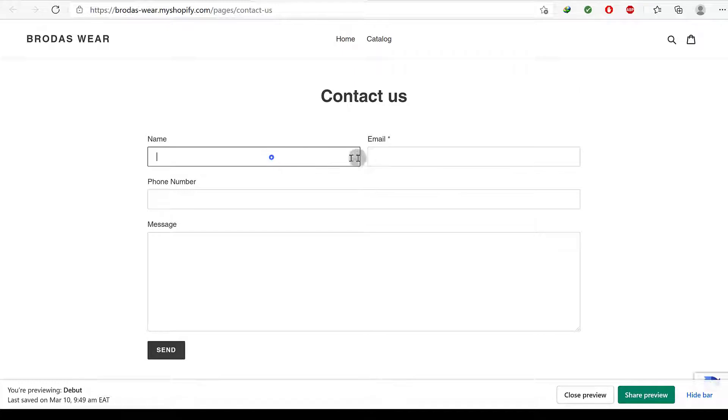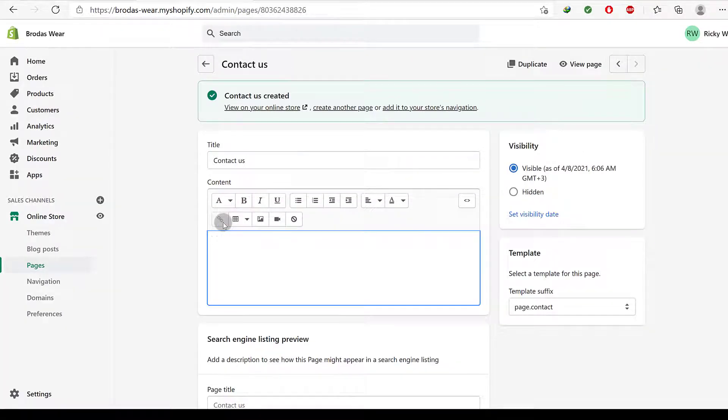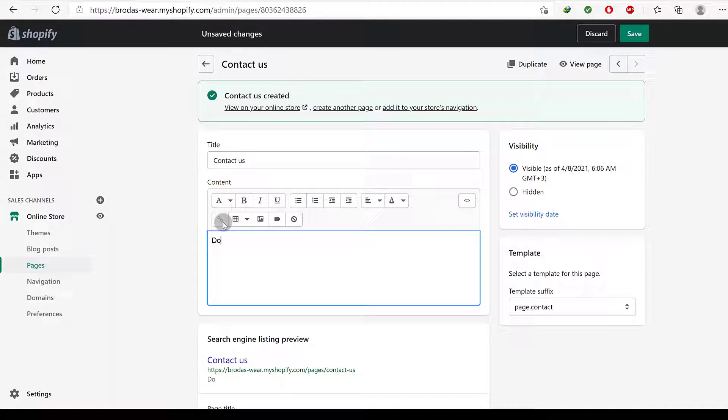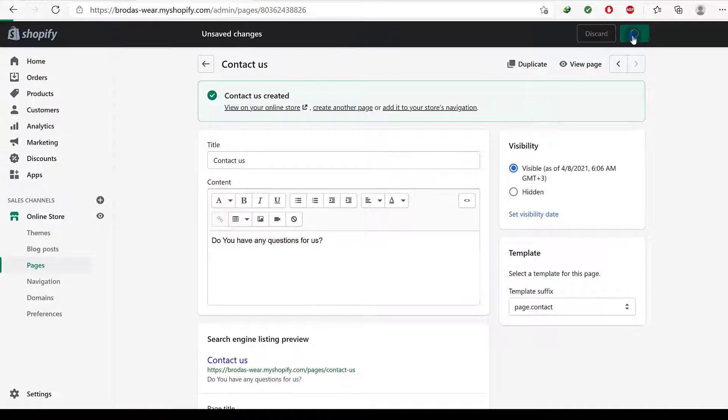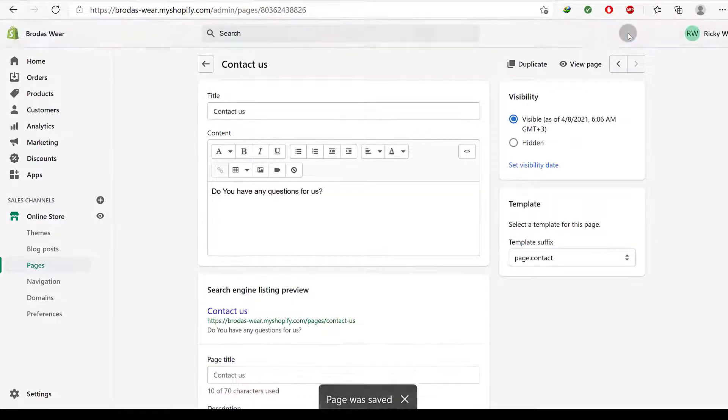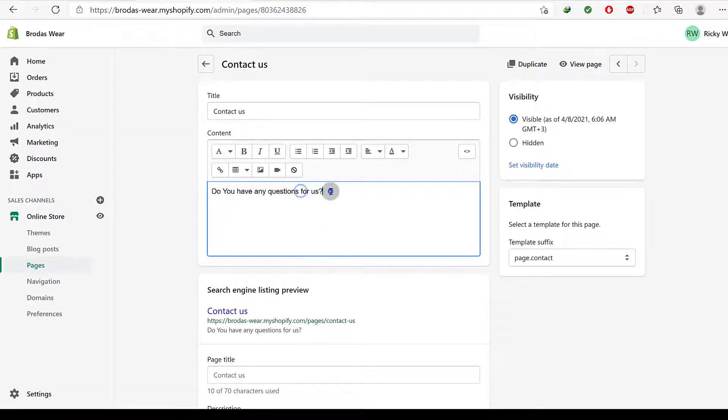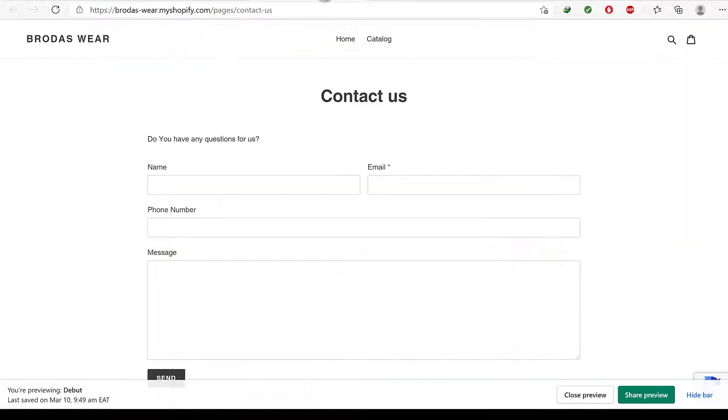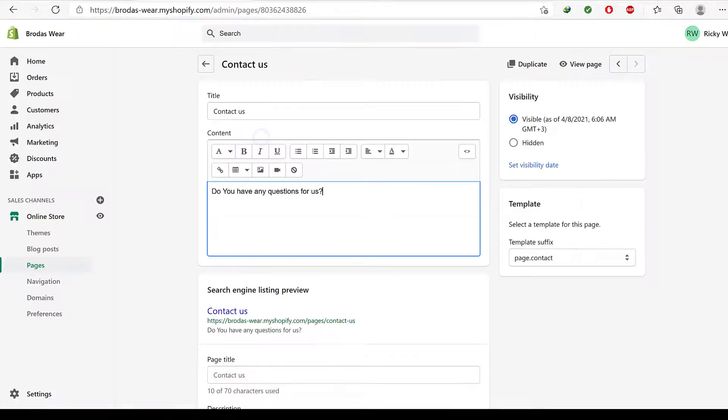So people can contact you if they have any questions for you. Any content that you add here will be put before the form. So if I come back and I refresh, you'll see that will be there. All right.